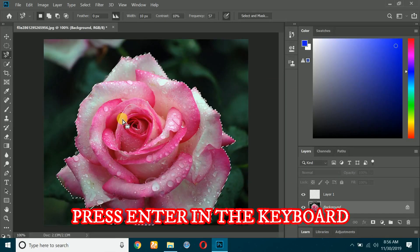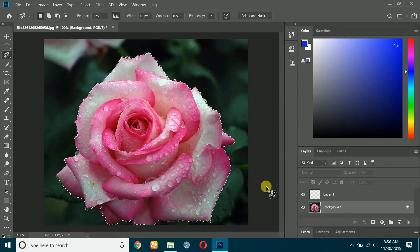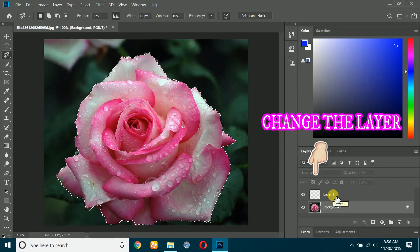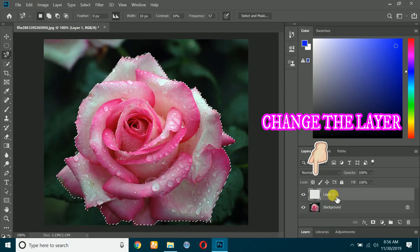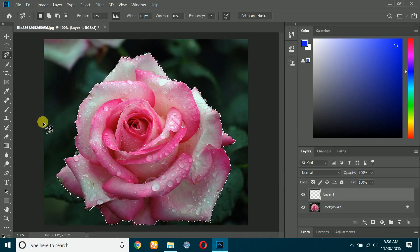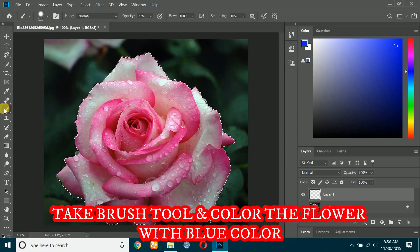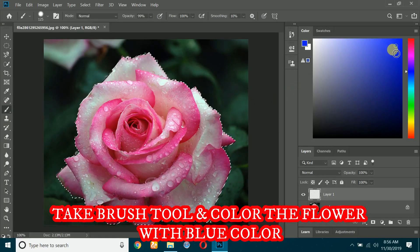Press Enter on the keyboard to complete the selection. Change the layer, take the brush tool, and color the flower with blue color.